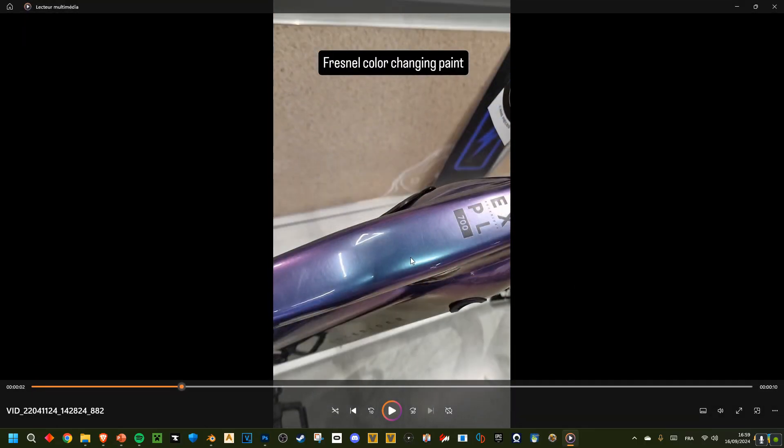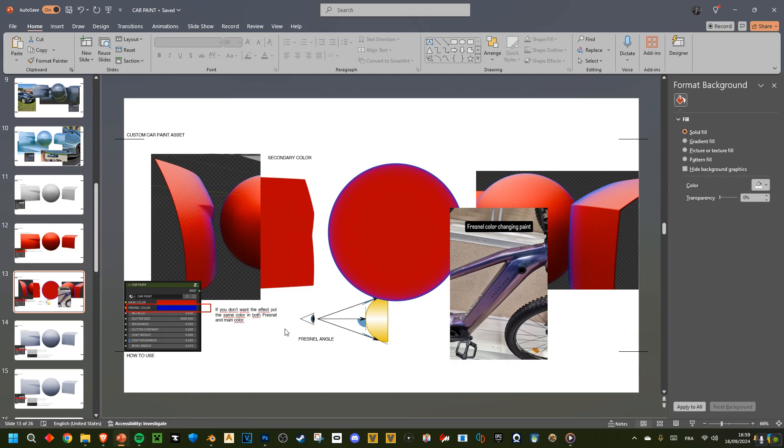So you can see from the front, it's blue. From the exterior reflections, it's purple. This is called Fresnel. I illustrated it here.